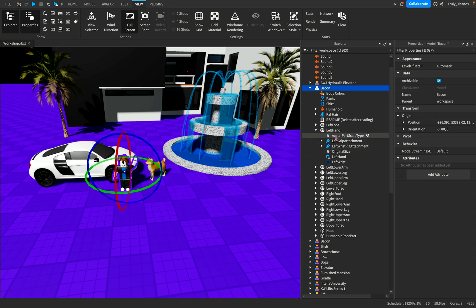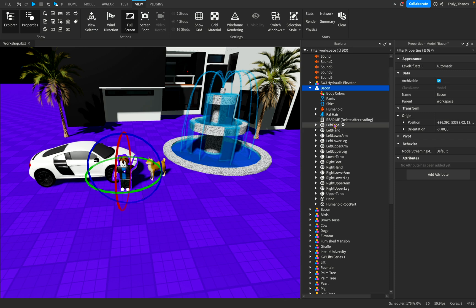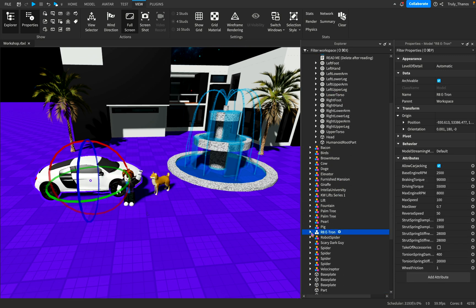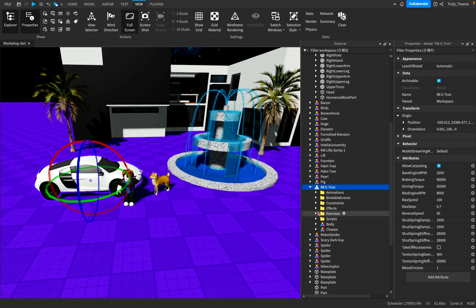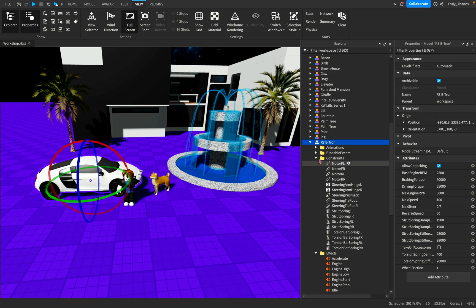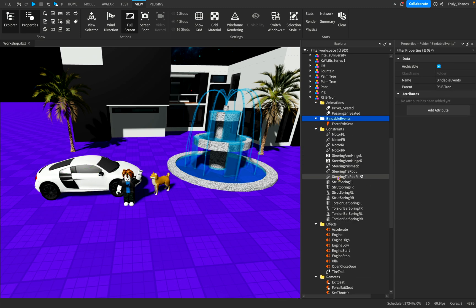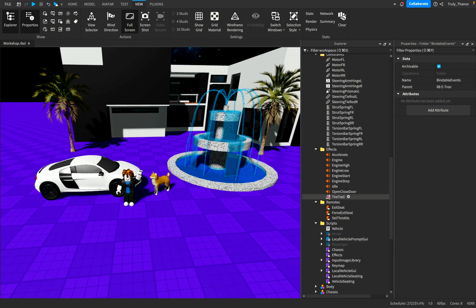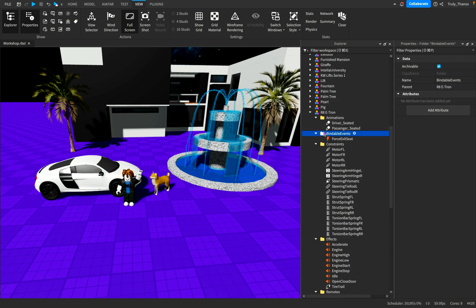And you can go even further. Each one of the — the hand, for example — has some attachments. It has different constraints. So each model can contain a lot of different things. For example, we have this car. We have effects. We have sounds. We have constraints. And we also have things like animations and scripts. So this car is loaded with components.